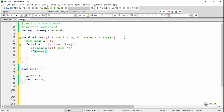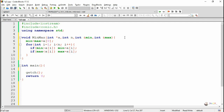Similarly, we check if the current value a[i] is greater than the current max. If so, we replace max with a[i]. So each time in the for loop we take a new number a[i], which gets compared with minimum and maximum and replaces the variable if required.